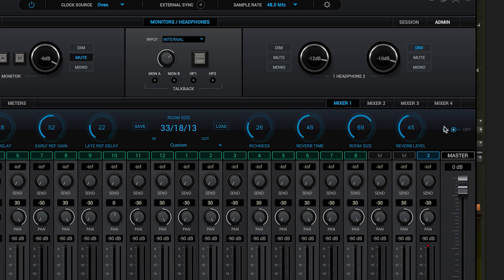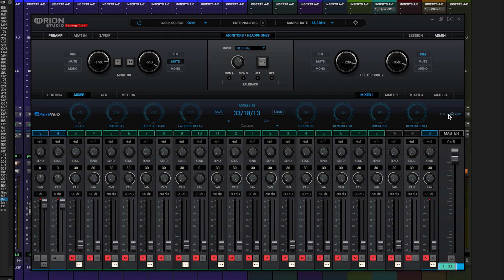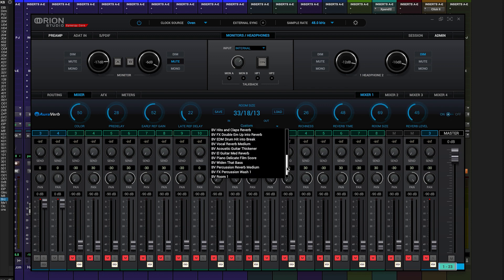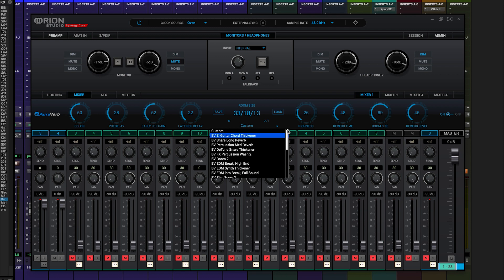We then have an on-off or bypass switch, and in the center we have the ability to save and recall presets. Add all this together and you have a very powerful, yet easy-to-use reverb and delay processor.